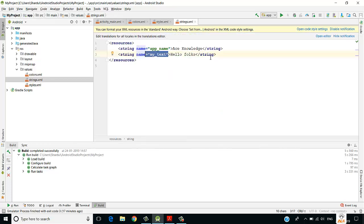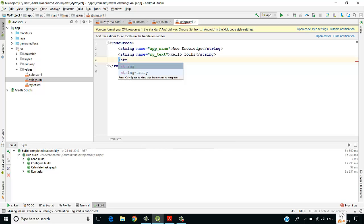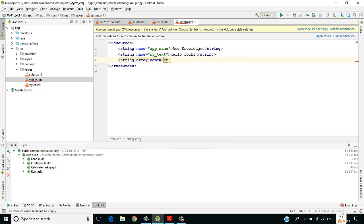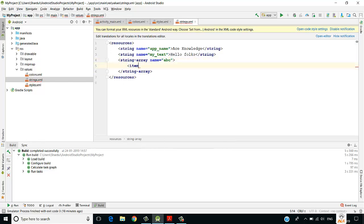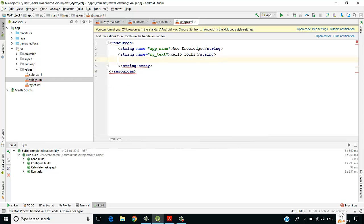You can also define a string array in strings.xml using the string-array tag, giving it a name and adding item elements. To fetch these values dynamically in the app, you would use a ListView or similar view with an adapter, which will be covered later.